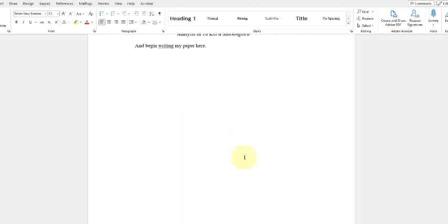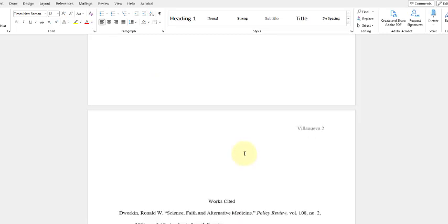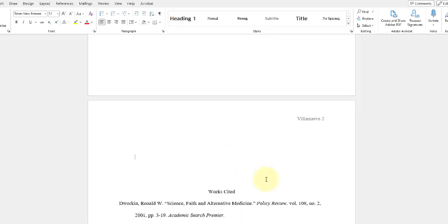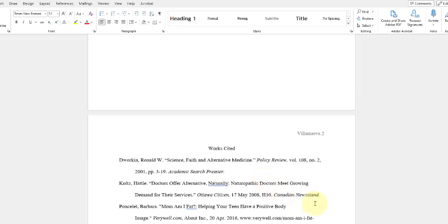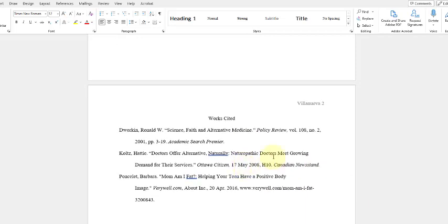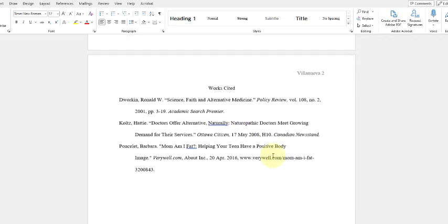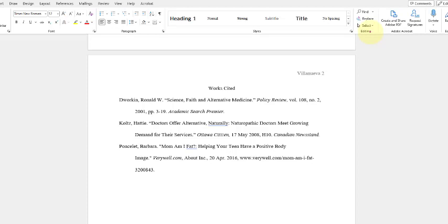Now then, the works cited page should be a page on its own. I am going to create a video dedicated to the works cited page specifically, but since we're talking about template, this is what it should look like here. So let's walk through a couple of things. So first and foremost, you'll see that works cited is capitalized just like this.